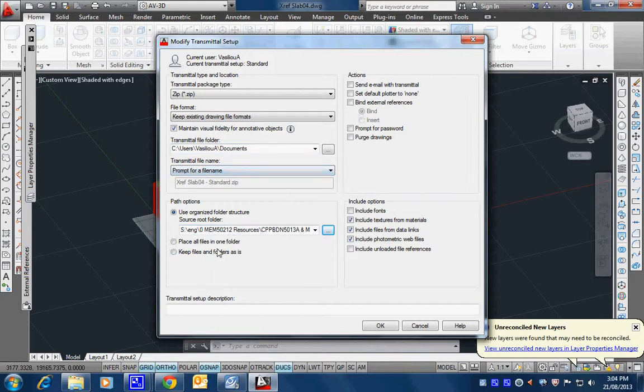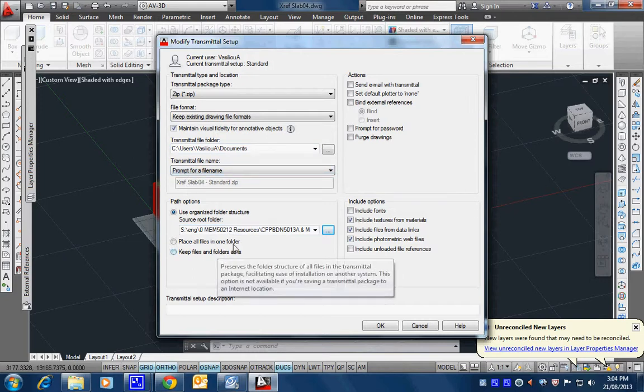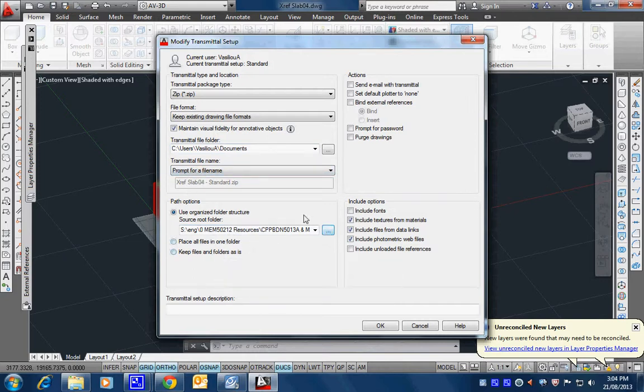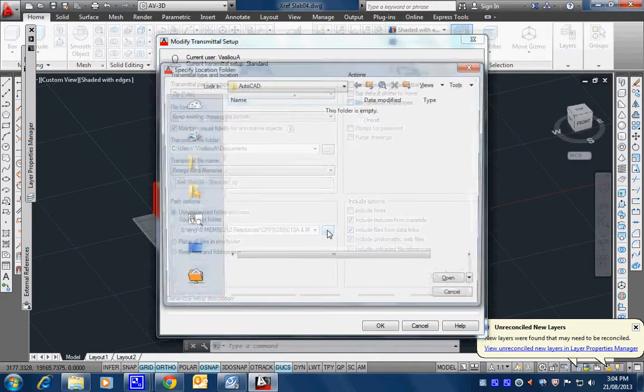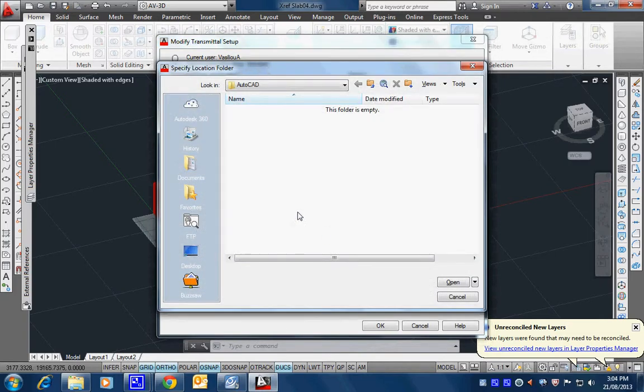But, what else is there? You can make a prompt for a file name, but it's just going to go to that name if I don't. Now, use organized folder structure. So that, here, if I click that there,